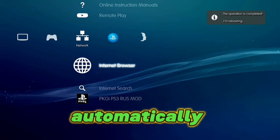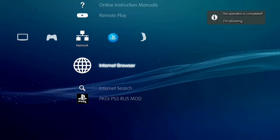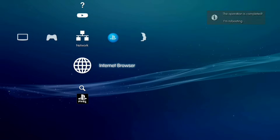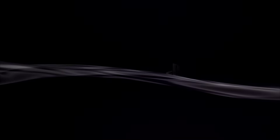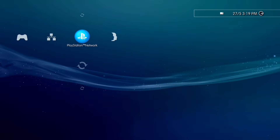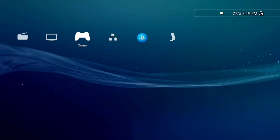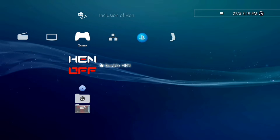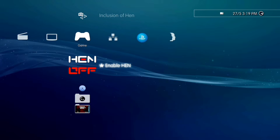Your console will automatically reboot. As you can see, the HEN logo has changed.